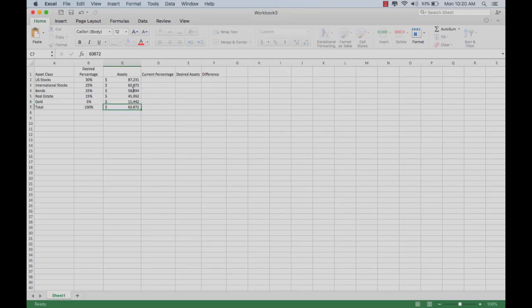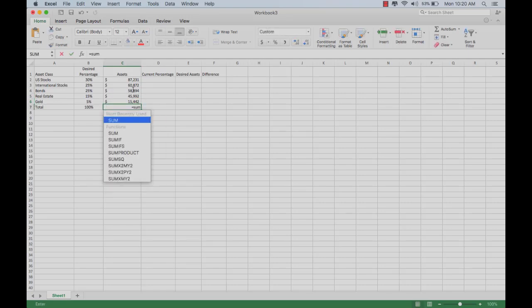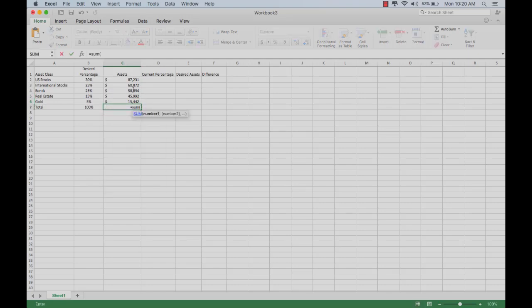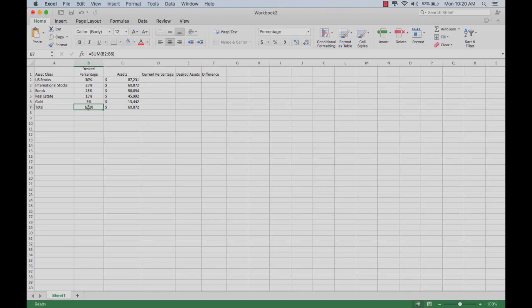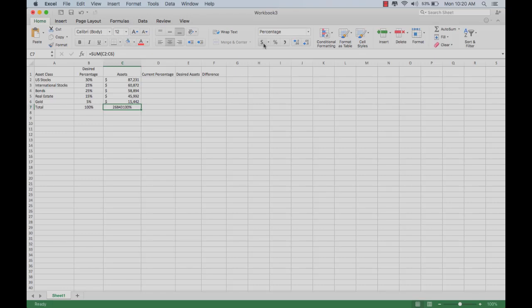Then you need to total those. Since we already set up a sum function here, we can just copy this and paste it here. Of course, that needs to be a dollar amount. That shows us we have $268,431 in the portfolio.